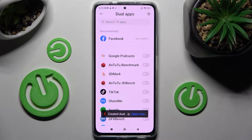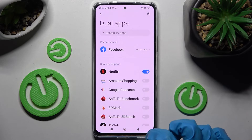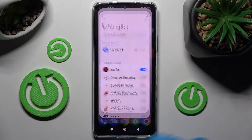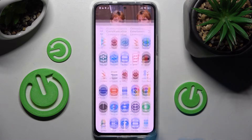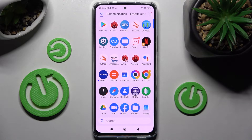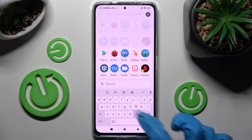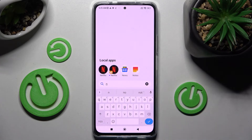Then you need to click on the Home button and access the Devices menu. Now when I type in Netflix, as you can see, my app was successfully cloned.